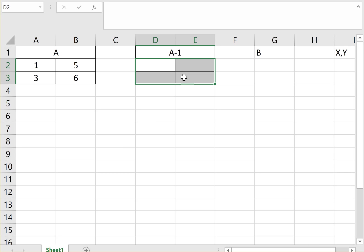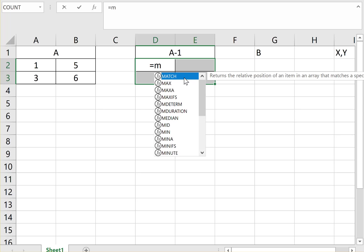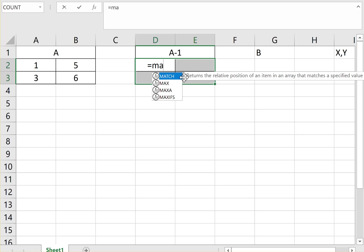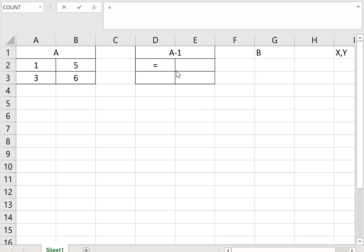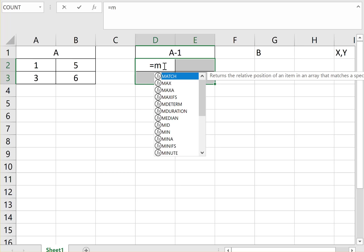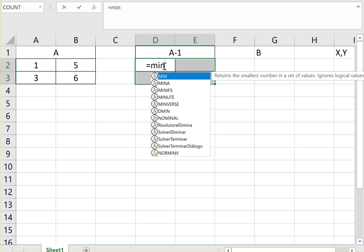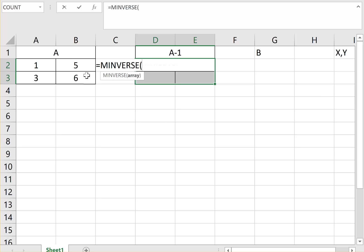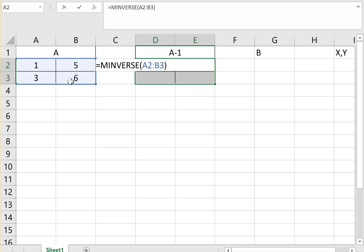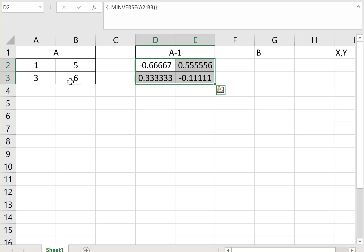You select the four cells, because when we inverse a 2 by 2 matrix, the answer is a 2 by 2 matrix. So you select the four cells and you write equal. Everything with matrix begins by M. So M inverse. Let's look at M inverse, this function here. So we double click on the matrix inverse. We select the matrix A. We close the parentheses and you need to do Ctrl Shift Enter. And that's your inverse of the matrix A.